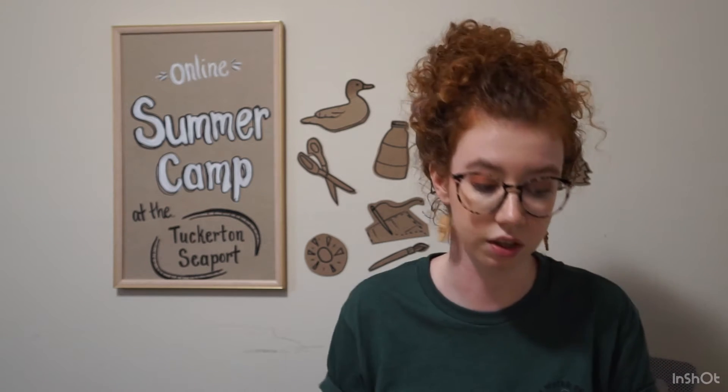You might need to ask maybe people in your house some questions. Maybe you need to look some things up on the internet, watch a video, or maybe you need to go outside and find some things.